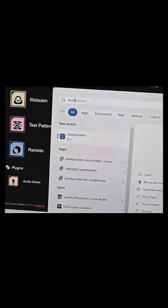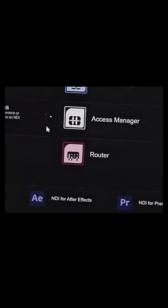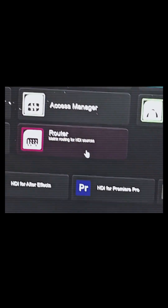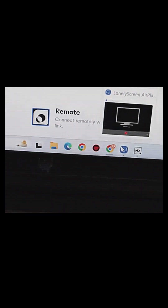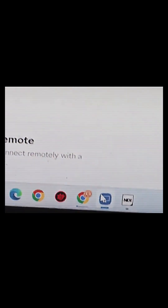Follow along now. I'm just gonna go back to my laptop, click on my Windows button, and open up LonelyScreen. You guys can see LonelyScreen here — I'm just gonna double-click on it and LonelyScreen should come up. You can see this is LonelyScreen right here.